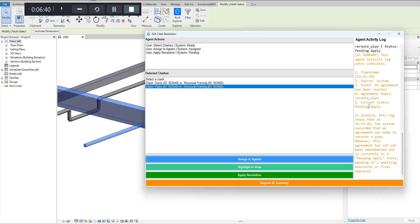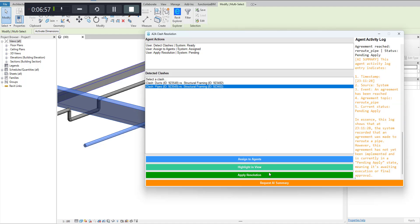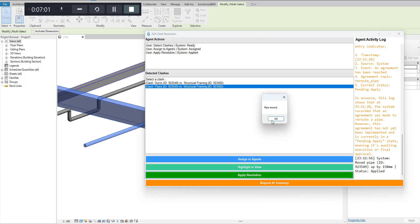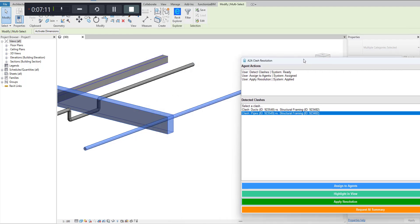And then I can apply the resolution. The resolution is currently pending as it says here. You can see that this is already assigned but the resolution is currently pending. So when I click on apply resolution, it seems like the pipe has been moved below. You can see that it says that the pipe has been moved by 150mm below.